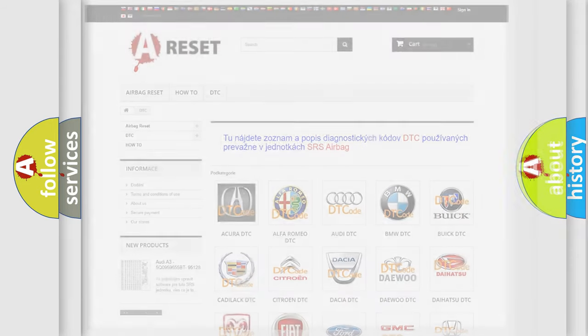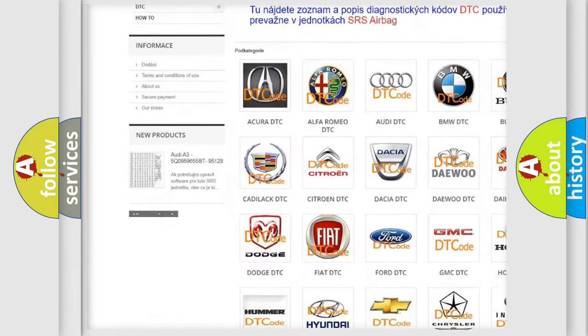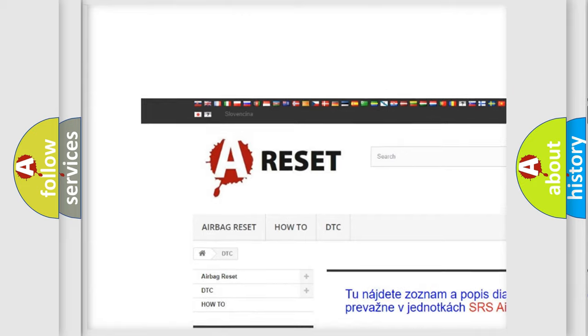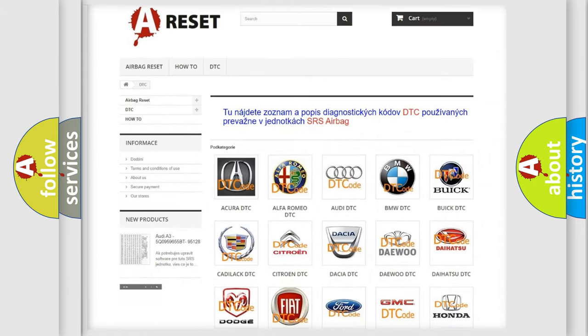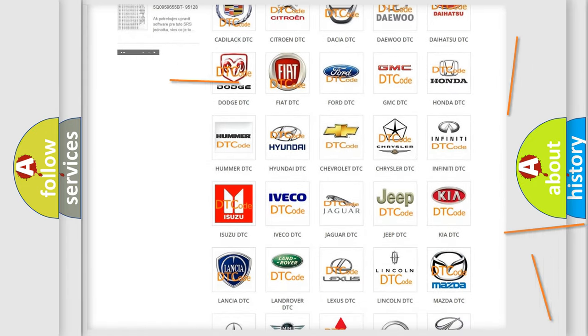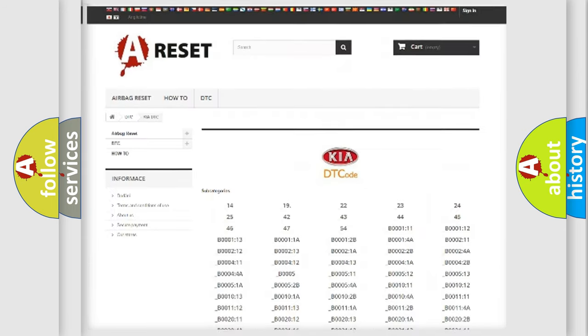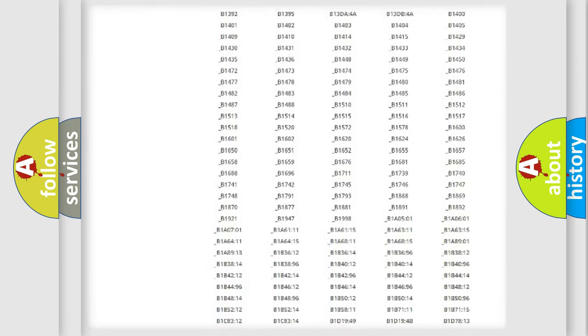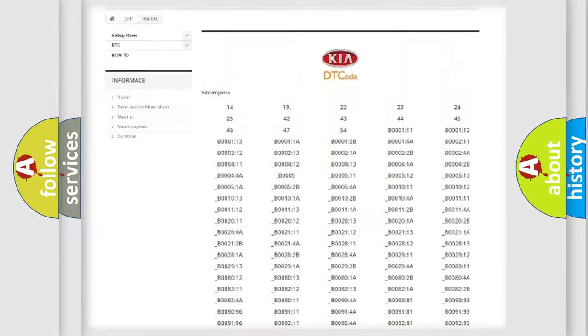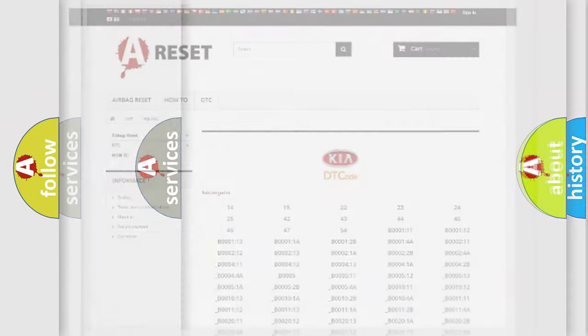Our website airbagreset.sk produces useful videos for you. You do not have to go through the OBD2 protocol anymore to know how to troubleshoot any car breakdown. You will find all the diagnostic codes that can be diagnosed in KIA vehicles, and also many other useful things.